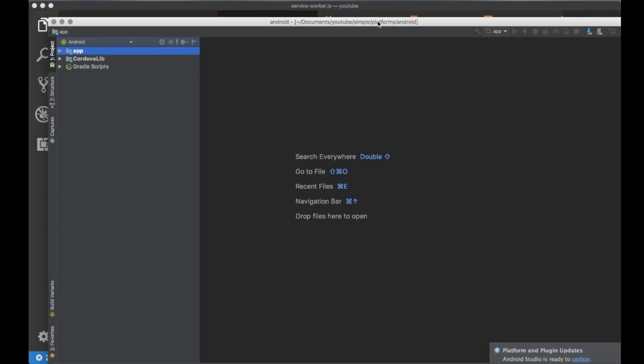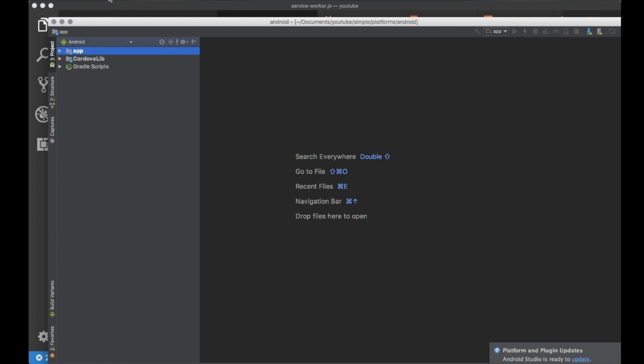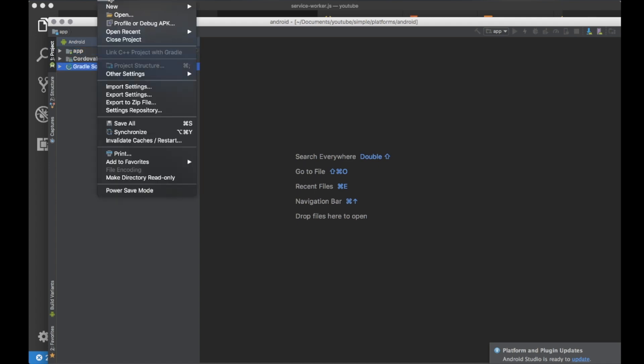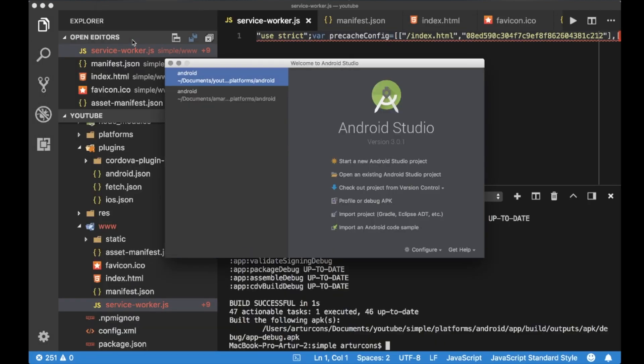We have Android Studio. I will close my project because Android Studio remembered previously used project and I will open a new one. Let's close it.